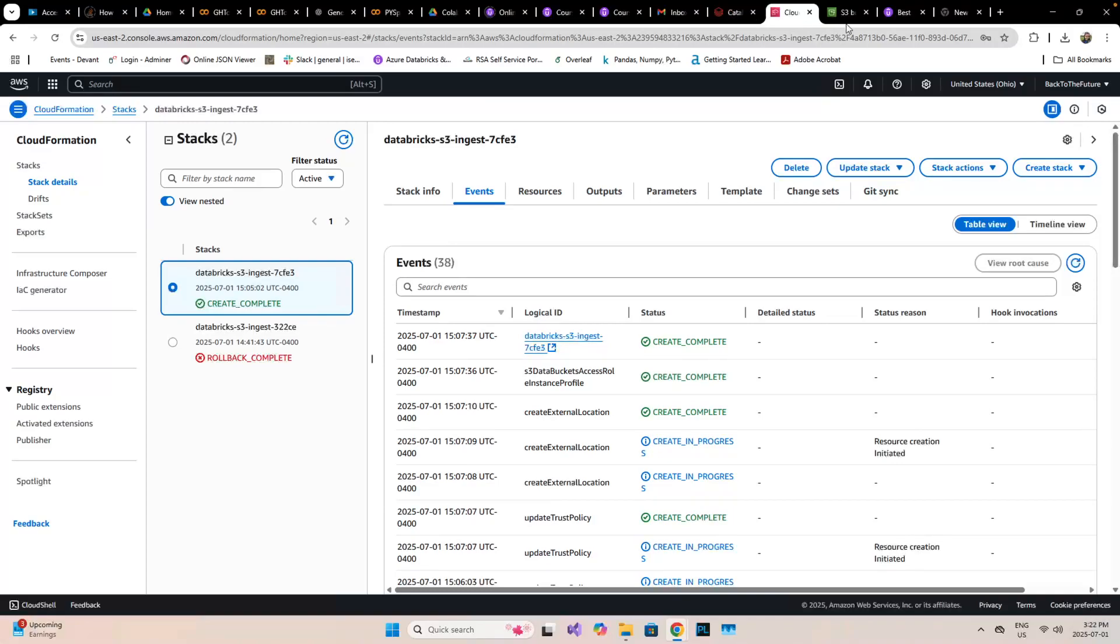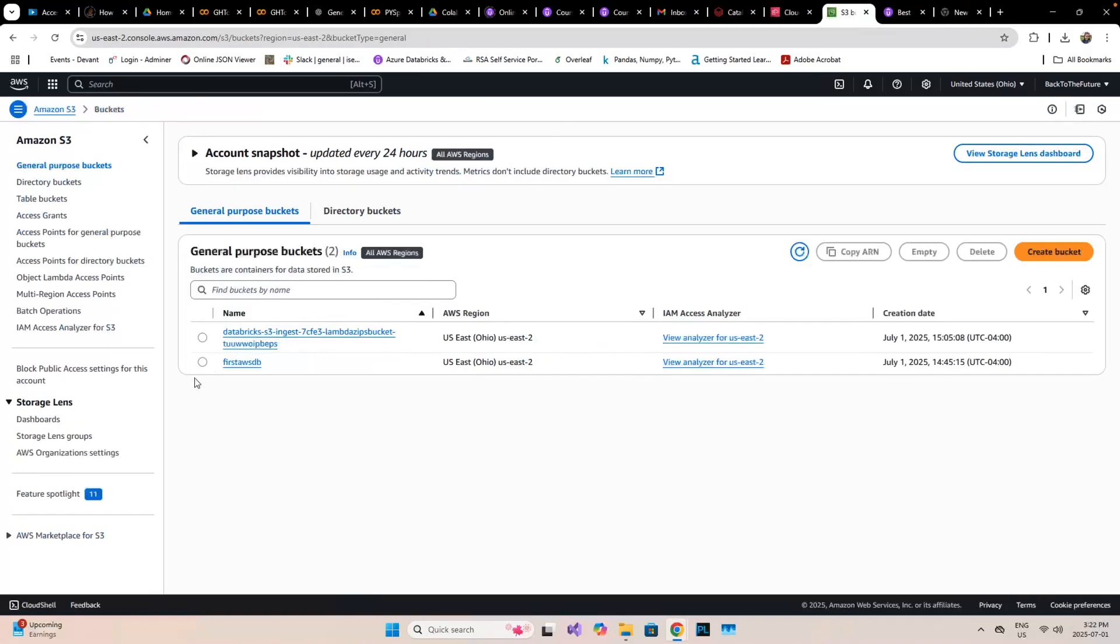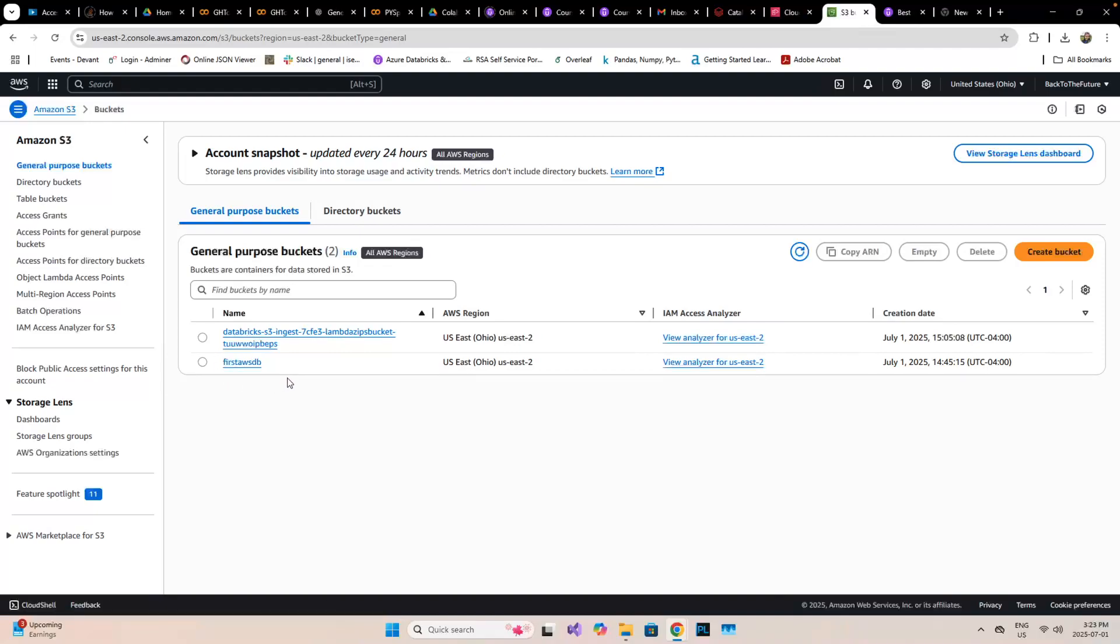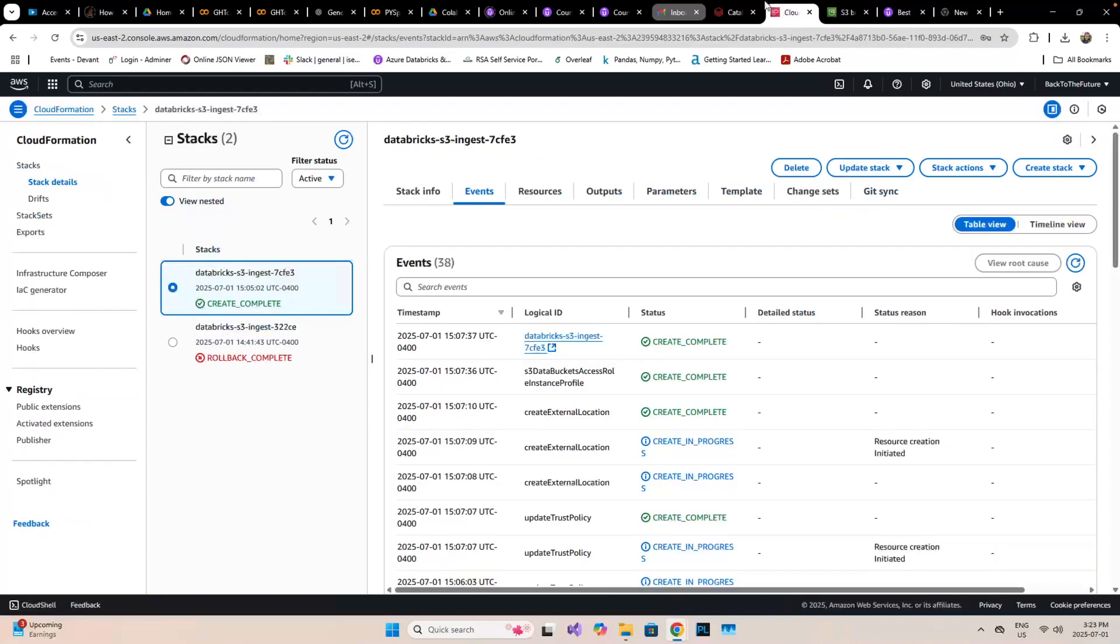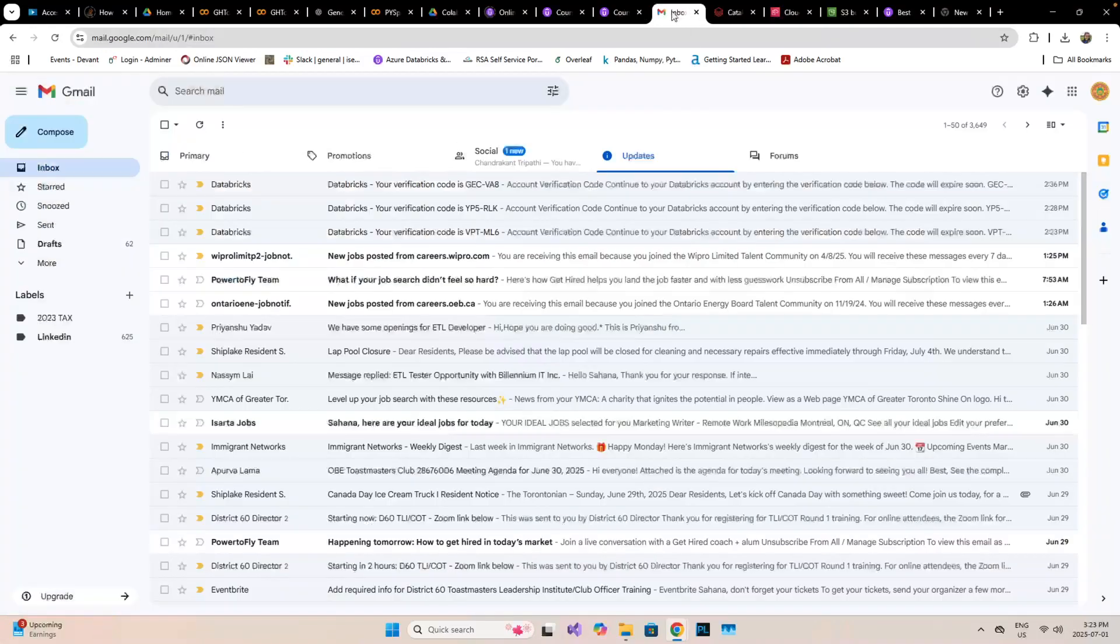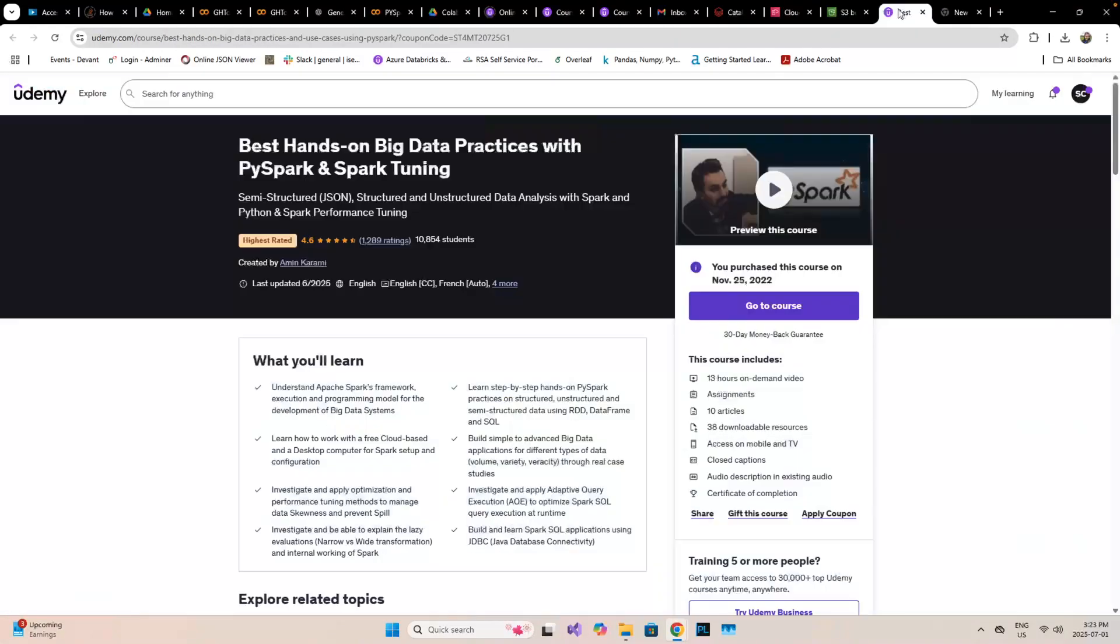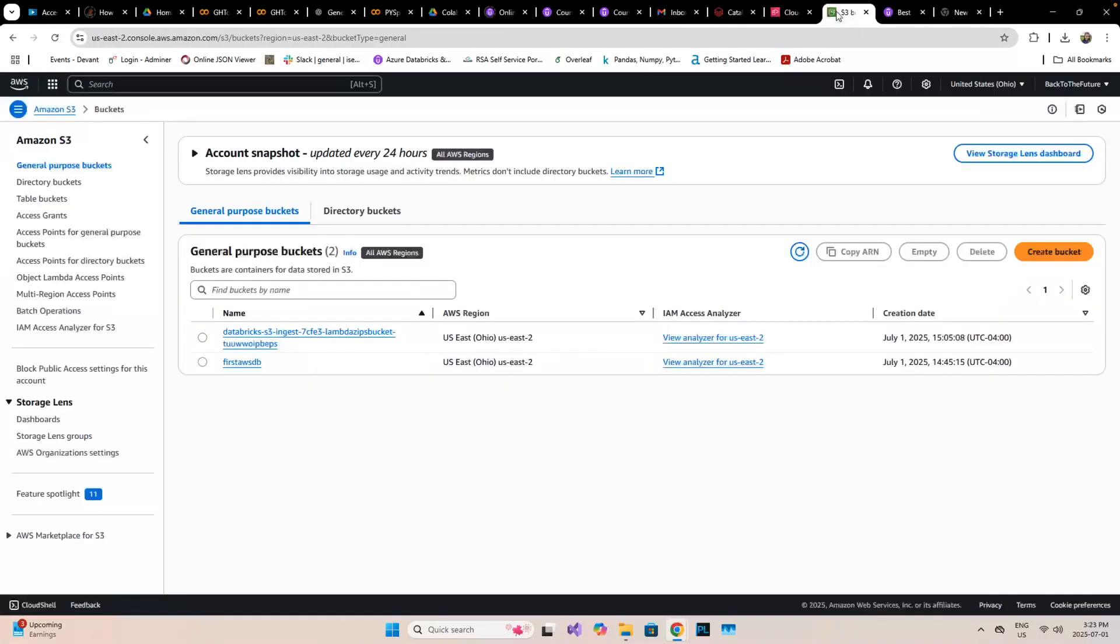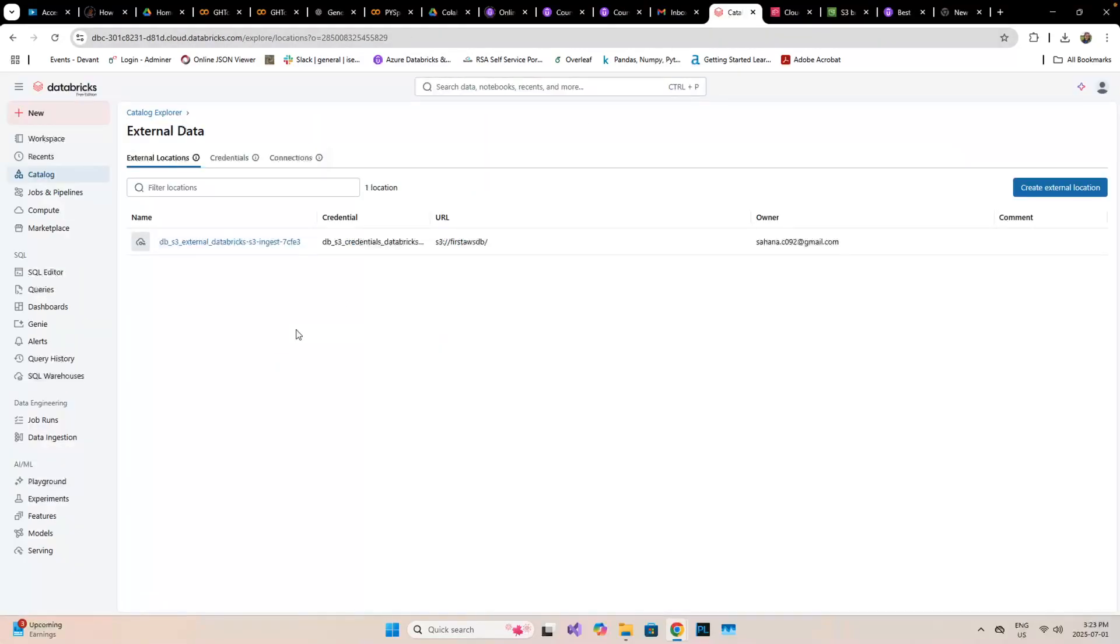I have already created a new AWS account and container. I created this first AWS DB container, and I'm going to do a similar thing again so you can understand how it happens.